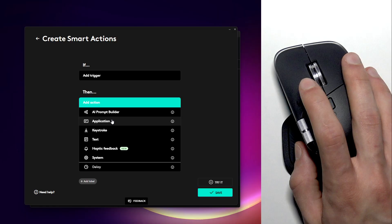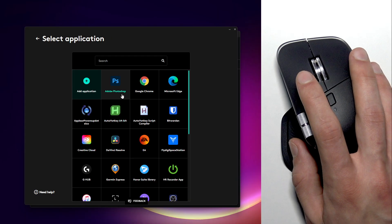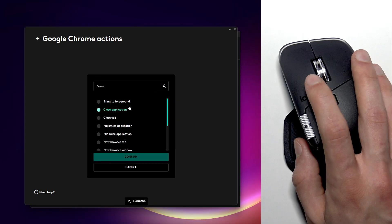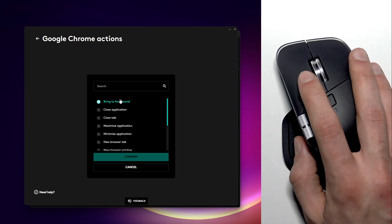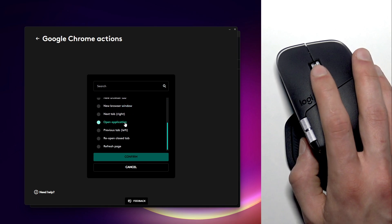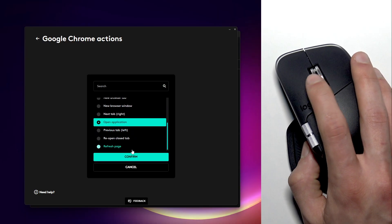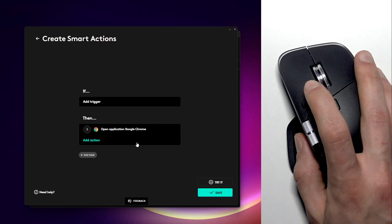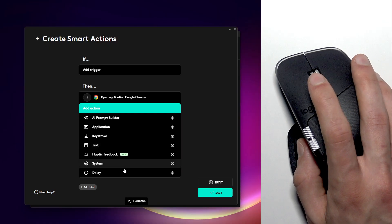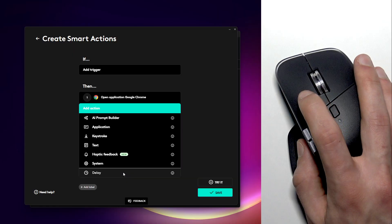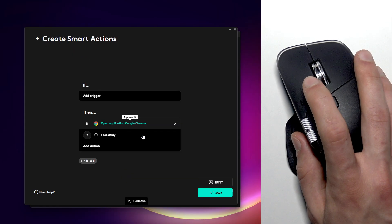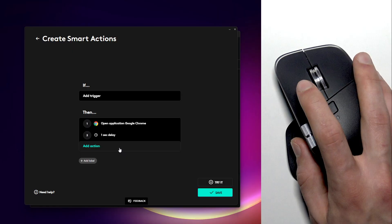First of all, select add action, then go with application, then select Google Chrome. You can use either bring to foreground or open application options. Click confirm. After that, let's give the application some delay like one second will be enough.